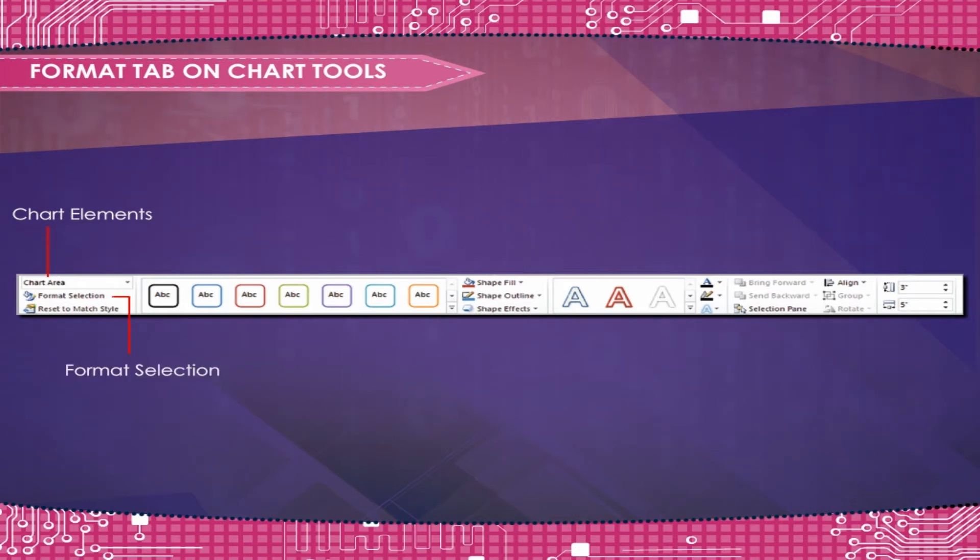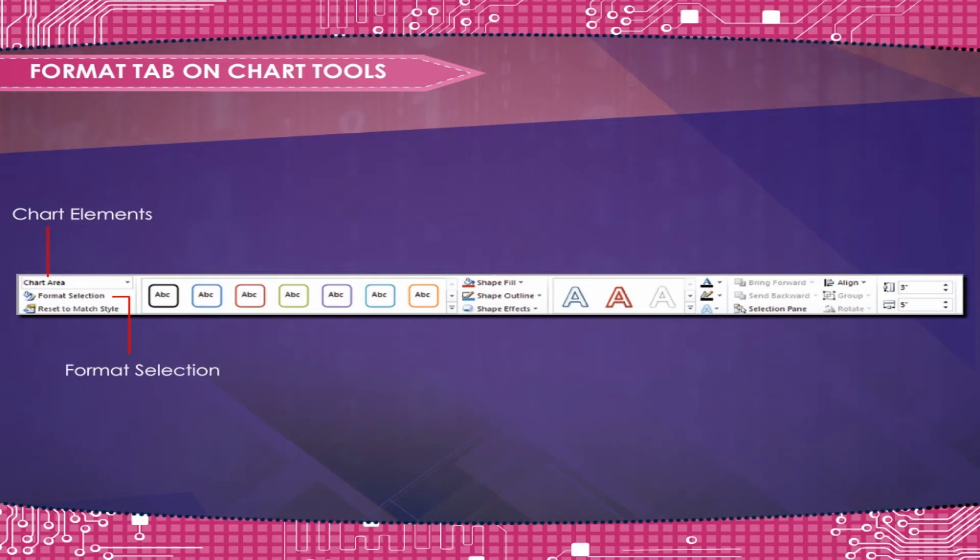Format Selection opens a formatting dialog box used to format the selected chart element.